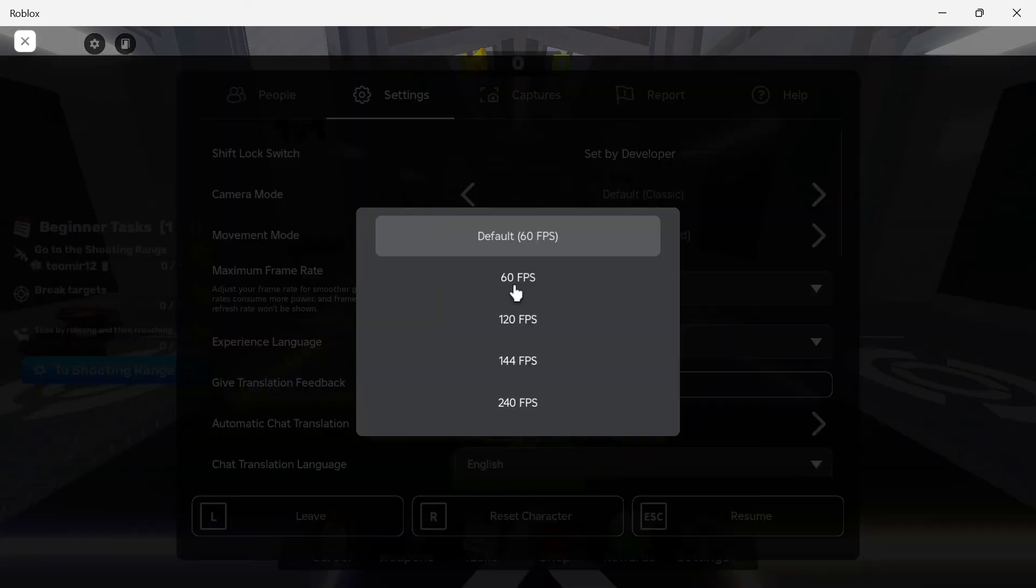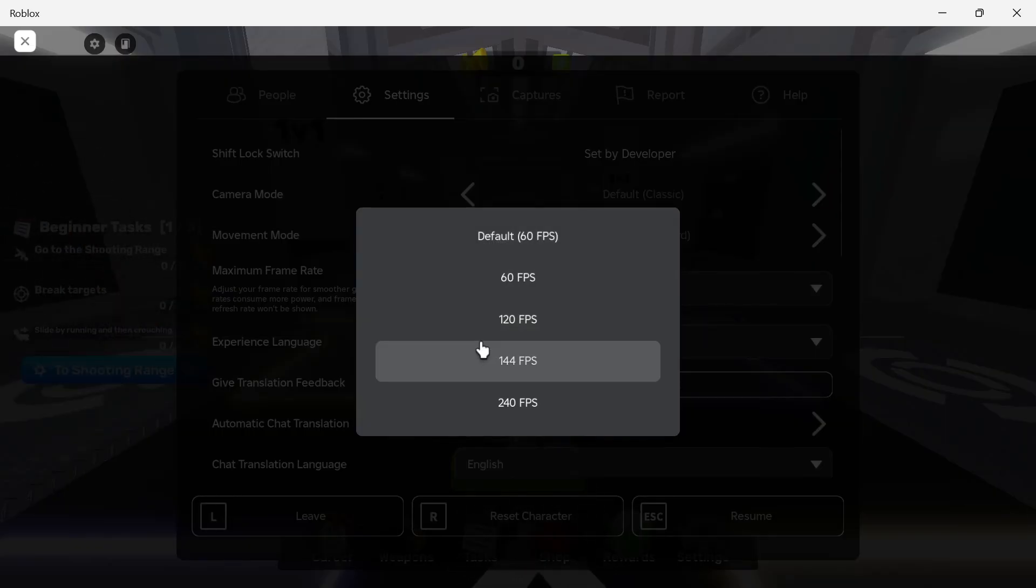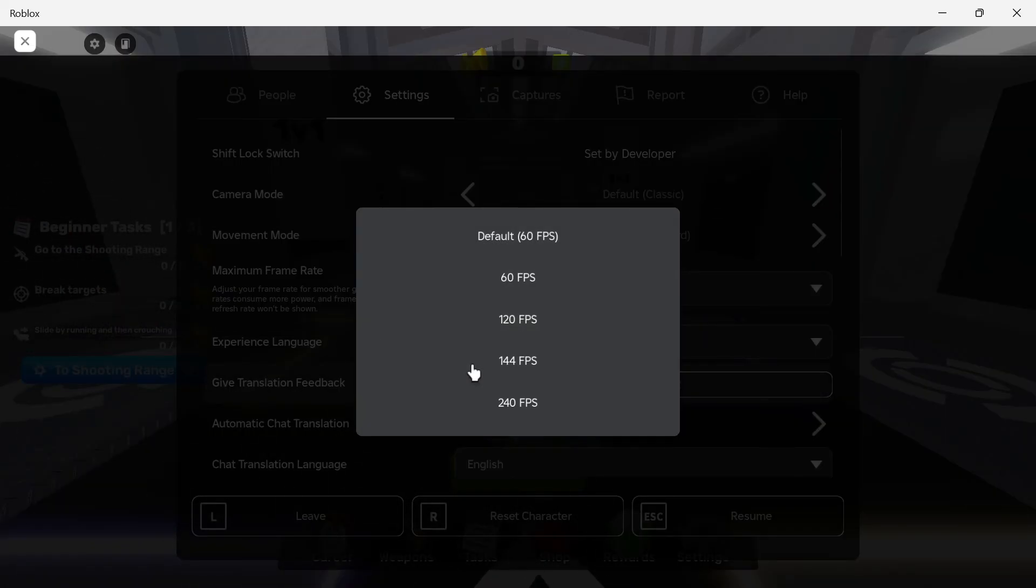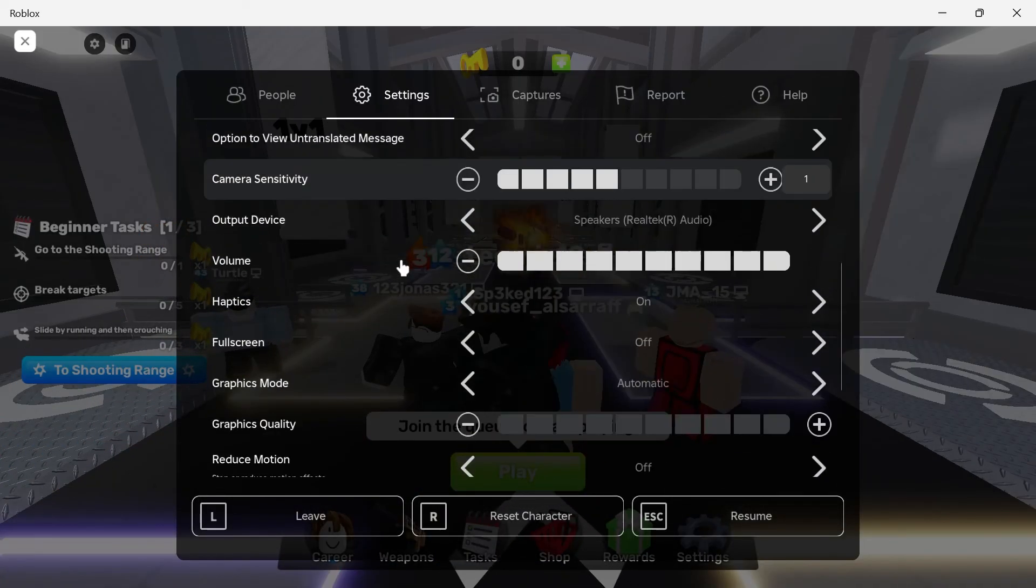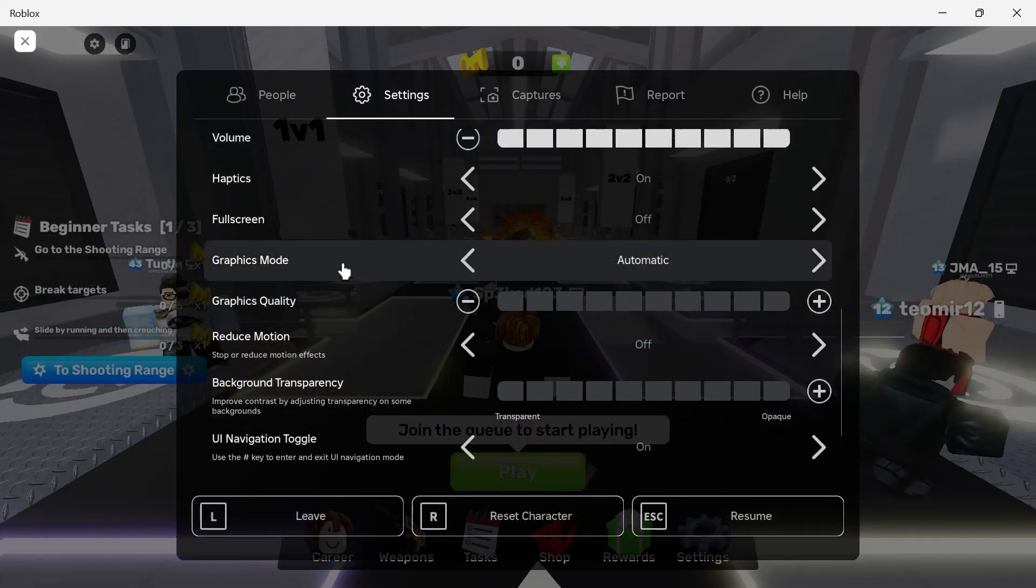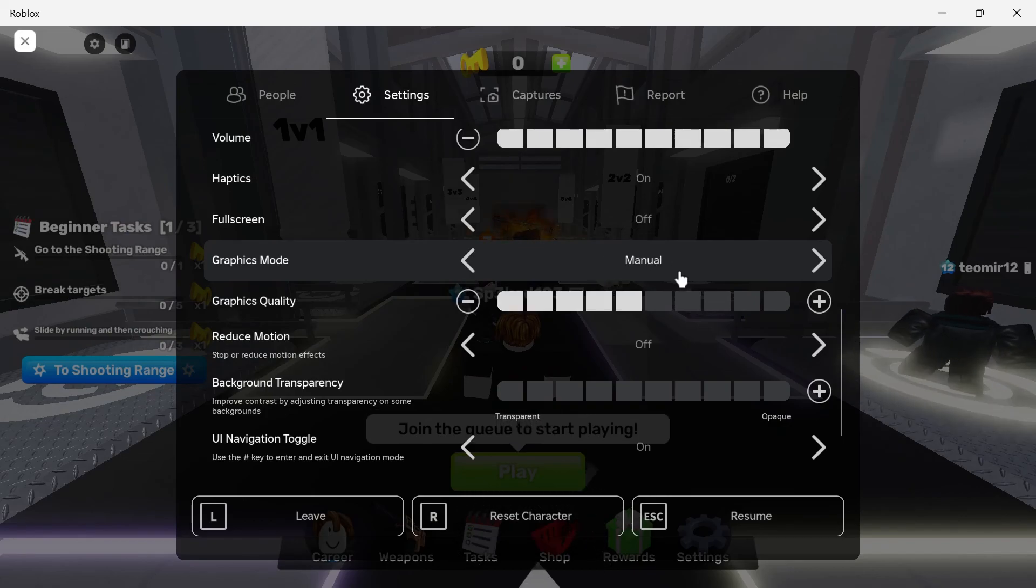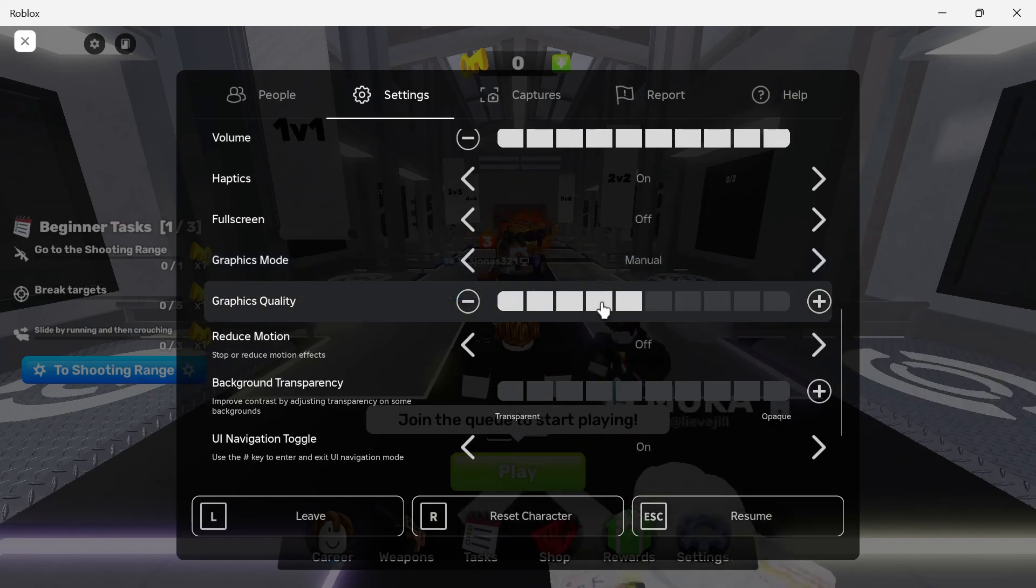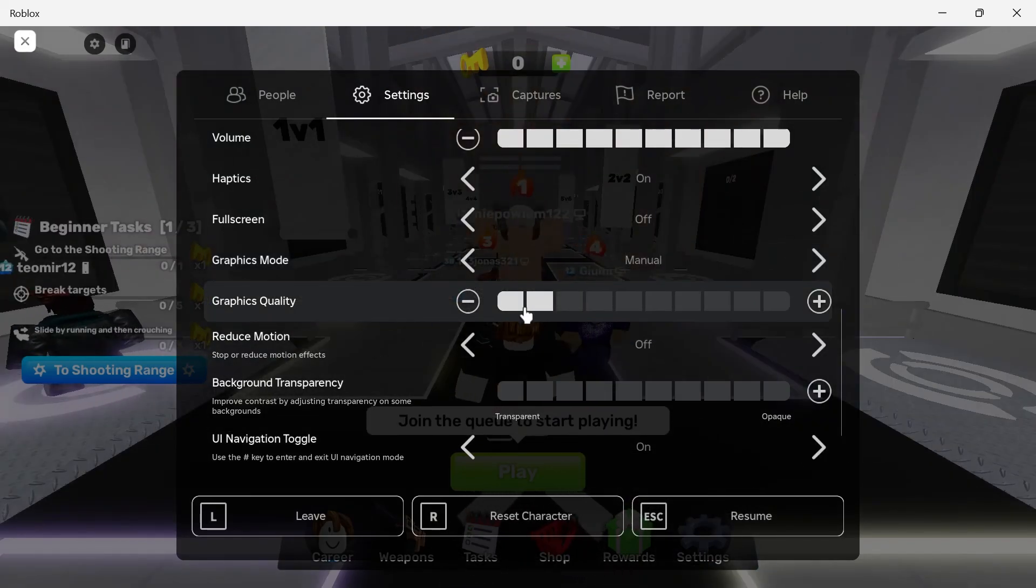For fps for low-end computers I'd recommend setting this to 60. If you have a higher performance computer you can try increasing this to around 144 fps. Then scroll down to the graphics section and we're going to change the graphics mode to manual and what we're going to do here is just try reducing some of the graphics quality.